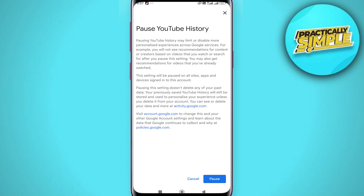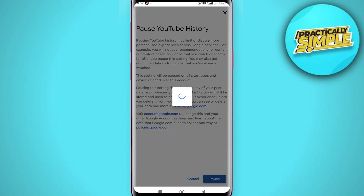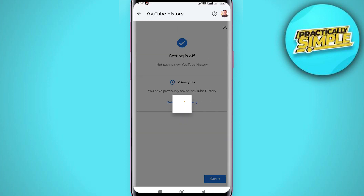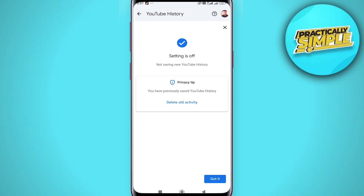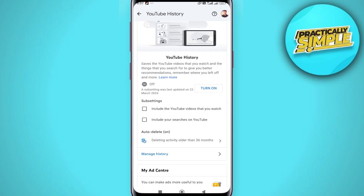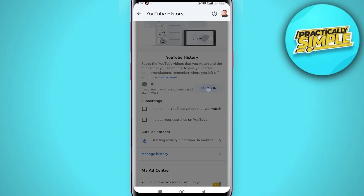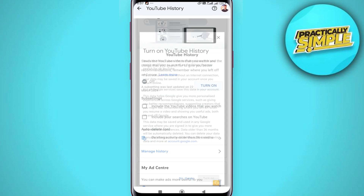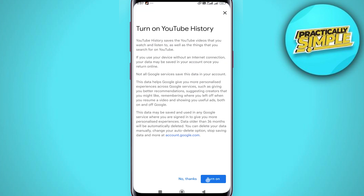That's going to essentially pause your YouTube history and realistically turn it off until you turn it back on. So go ahead and click on Pause in the bottom right, and once you have done that your YouTube history will be turned off. If you want to turn it on, just tap on 'Turn On' and that's pretty much it.